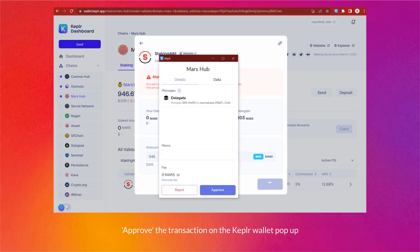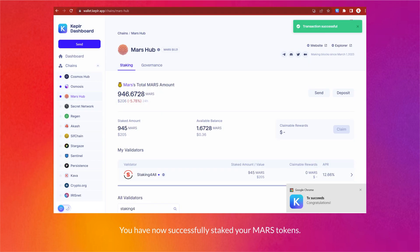Approve the transaction on the Keplr wallet pop-up. You have now successfully staked your MARS tokens.